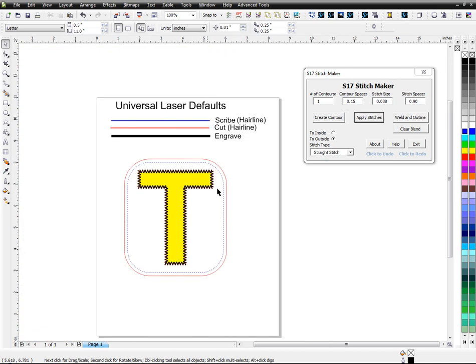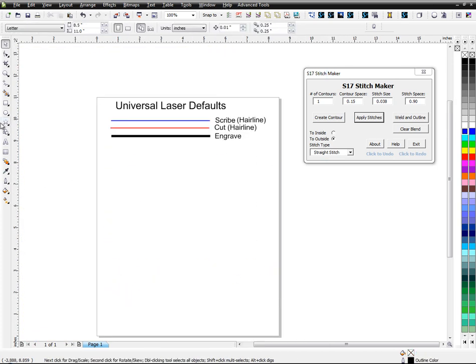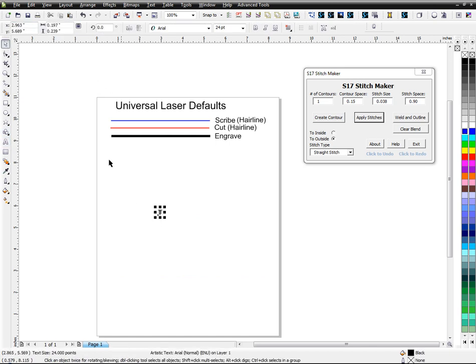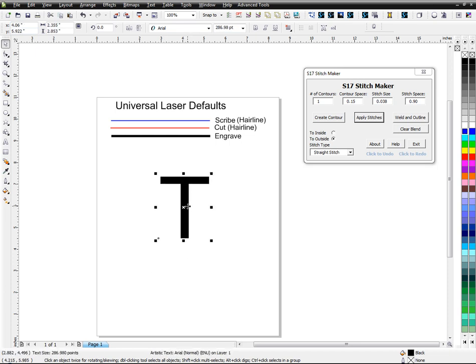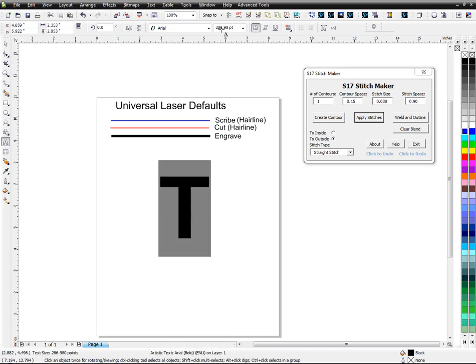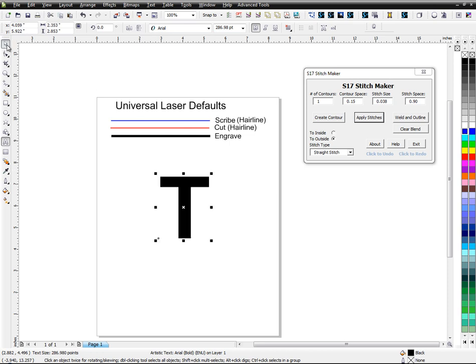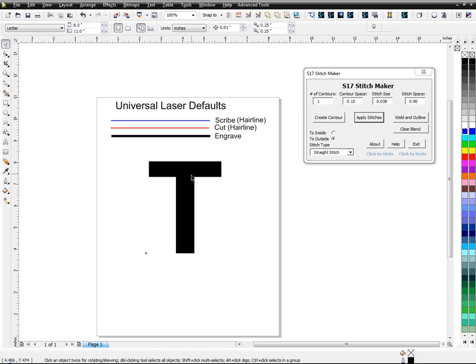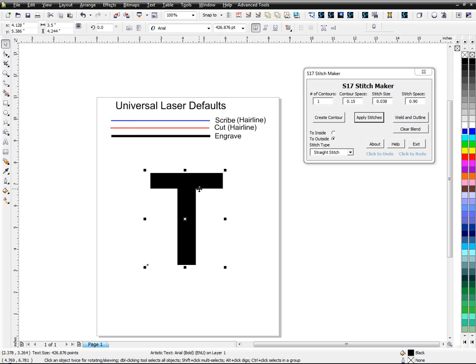A couple other things, let me just kind of go over one more thing. So some of these other buttons, what they do is, let's go back to 3.5. All these do is create contours. It's like if you had two pieces of twill. You want to do two pieces of twill on top of each other.